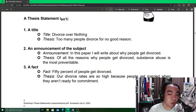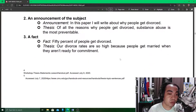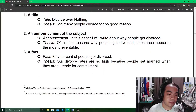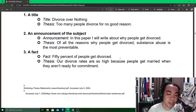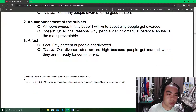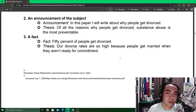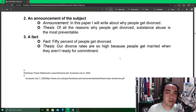It is not a fact. For example, a fact is: '50% of people get divorced.' But a thesis statement would be: 'Our divorce rates are so high because people get married when they aren't ready for commitment.' So it could be a personal statement, an opinion, but of course based on facts.